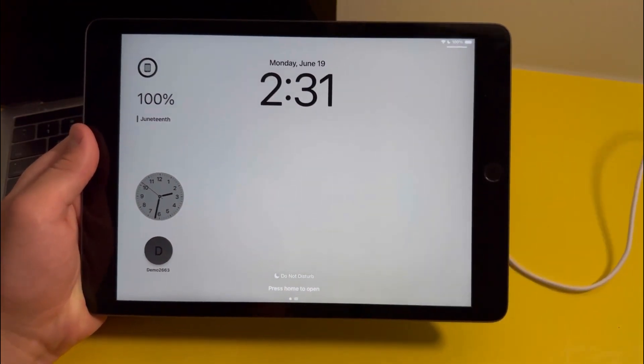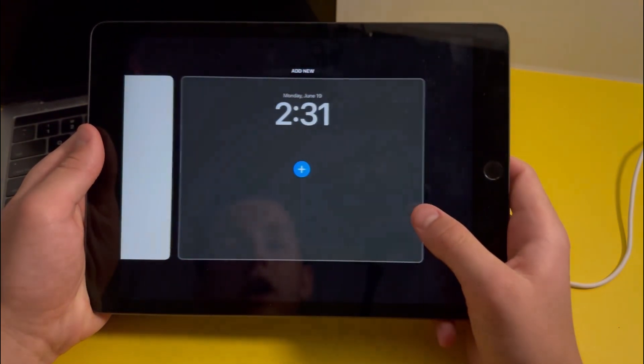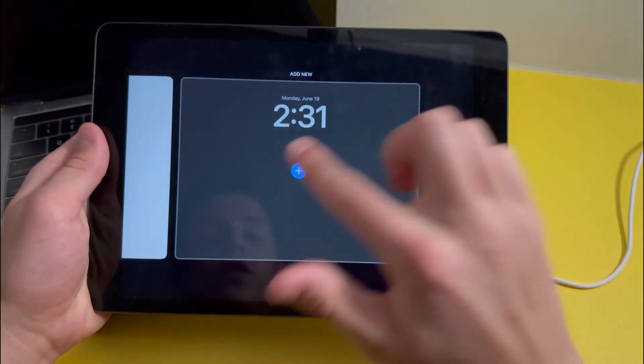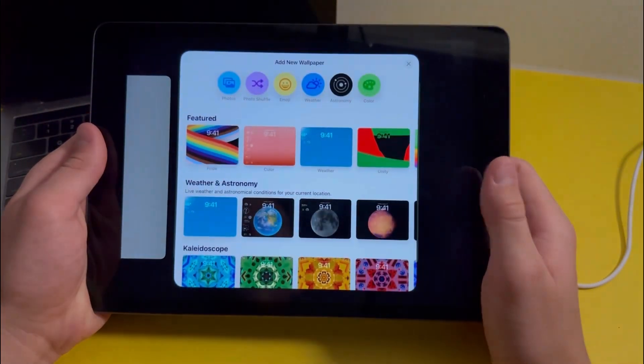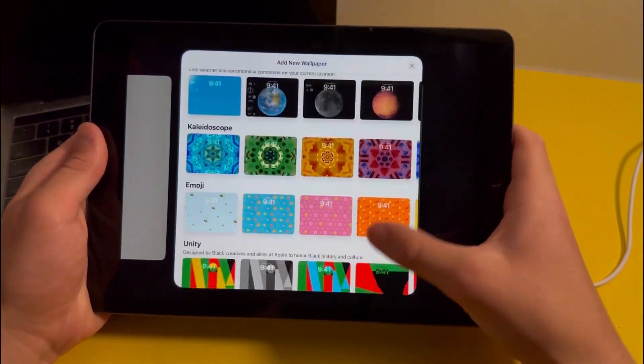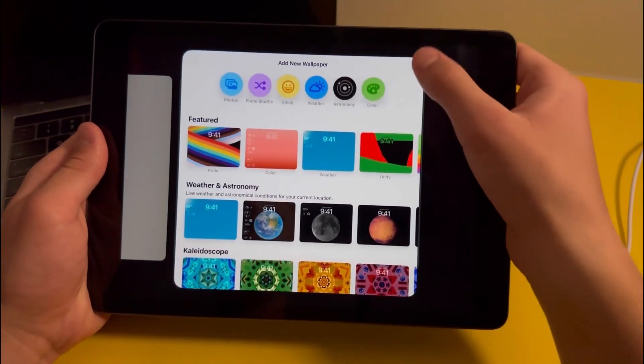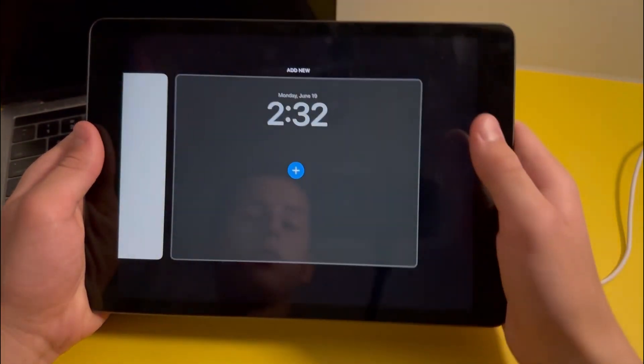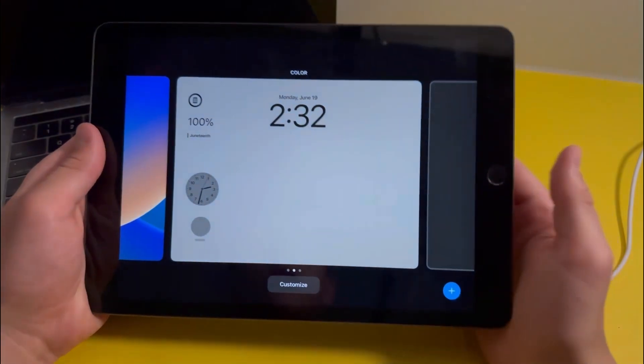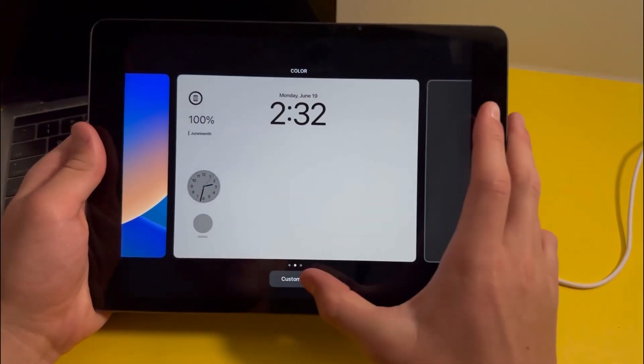If I hold the wallpaper on the iPad then you'll see that I'll be brought to this customizing menu. When I press on this you'll see that there's going to be a whole new wallpaper gallery, sort of like the one on the iPhone.